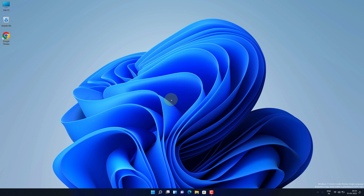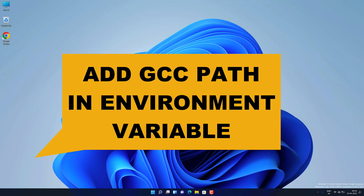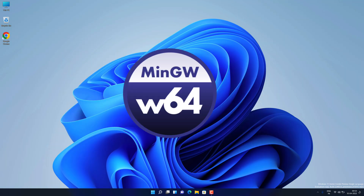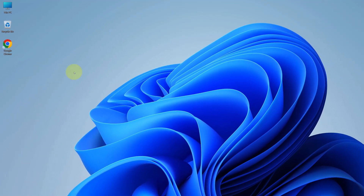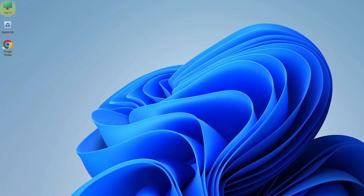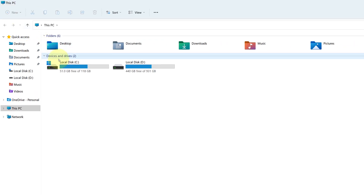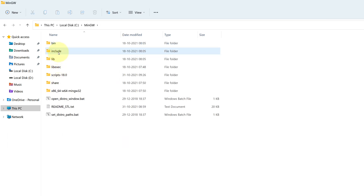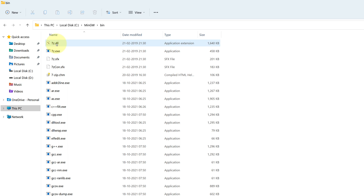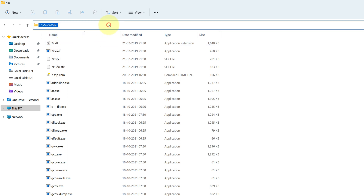Now we need to add the path in the environment variable so that we can access GCC in CMD globally. For that, double-click on 'This PC' and open Local Disc C. Open the newly installed MinGW directory, then open the bin folder, click on the address bar, and copy this path.